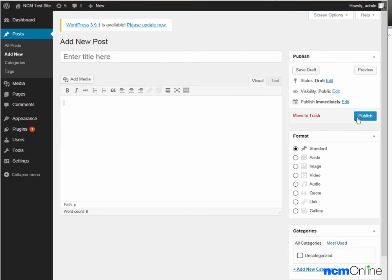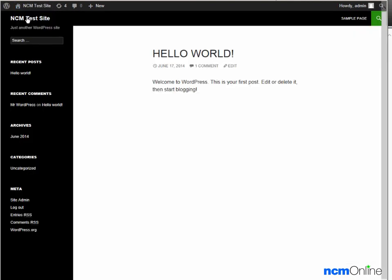Next we'll take a look at our site by using the visit site link. And here you can see our new WordPress site. This is the default hello world post. We can delete that from the WordPress dashboard.